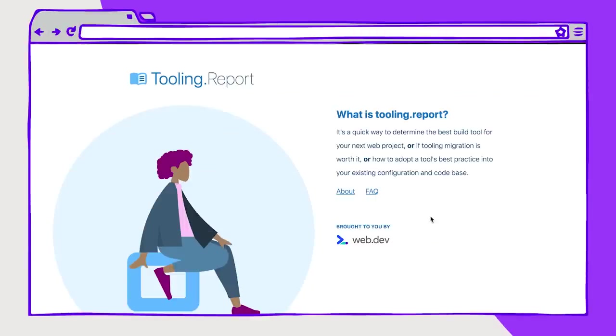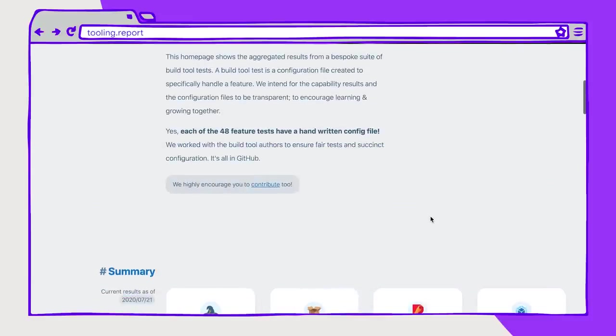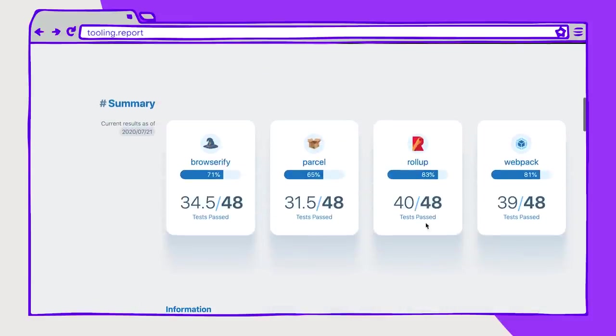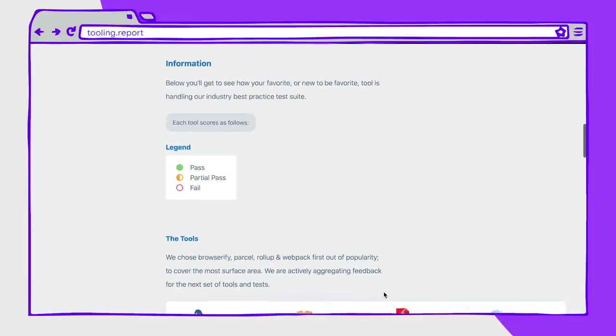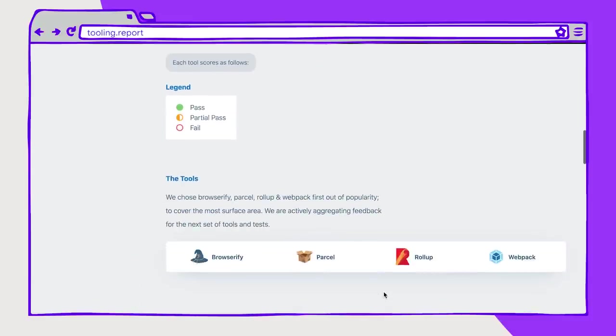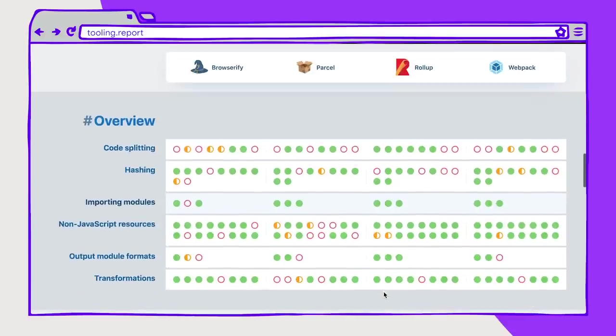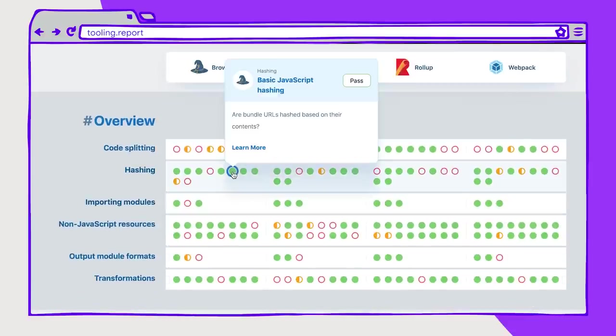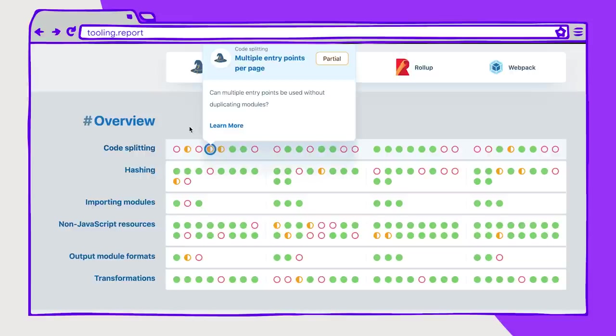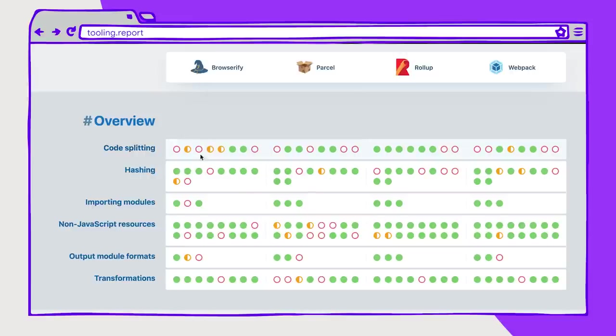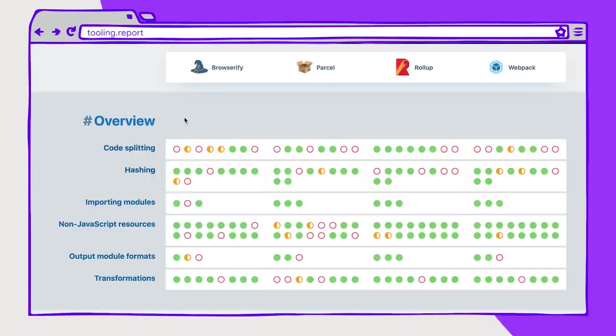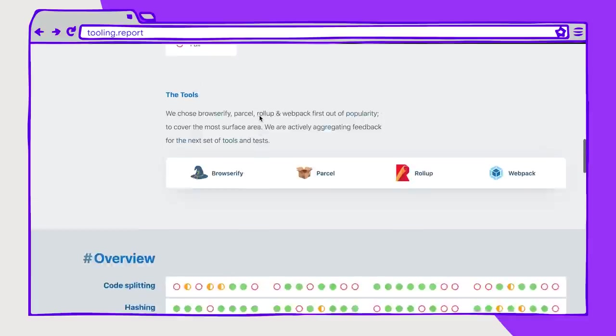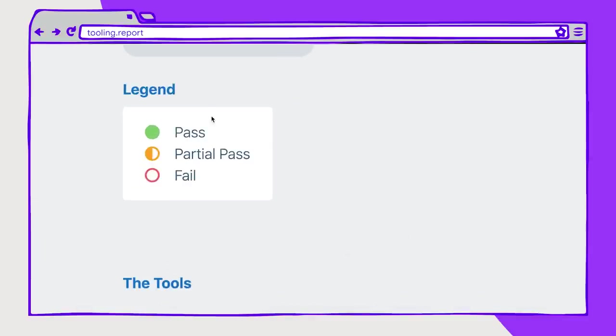This is a website called Tooling Report that's intended to help developers make decisions on which tools they use to build their applications based on a series of tests. And here we have this view of this grid that shows which tests passed, which ones had a partial pass, and which tests failed to help users get a quick glance overview of these various tooling options. And you can see that in the legend we have a pass, a partial pass, and a fail.